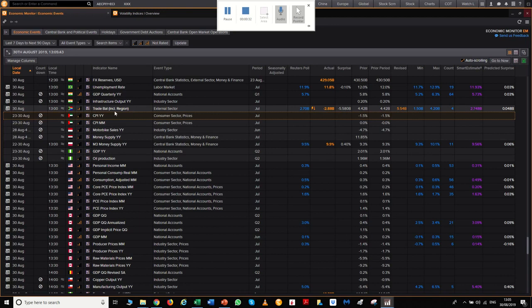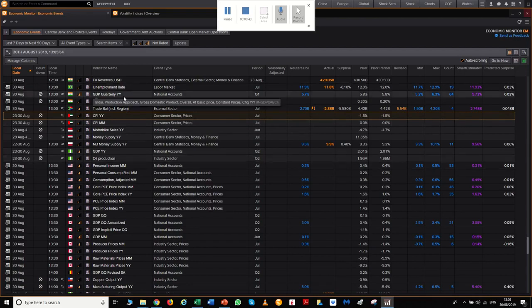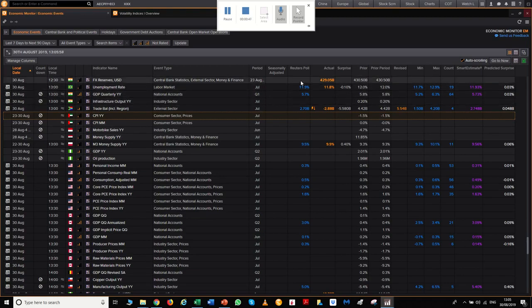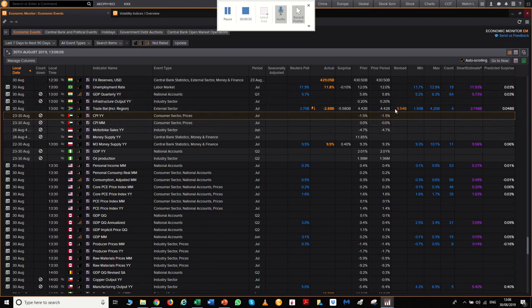This app allows you to monitor every single economic piece of data that comes out in the world for any country. Here's the countries denoted by their flags, their relative importance with the bar chart, what the data point is, what event type it is, for what period, what did Reuters think it would be, what was the actual, did it surprise to the upside or downside, and what was the prior feed.